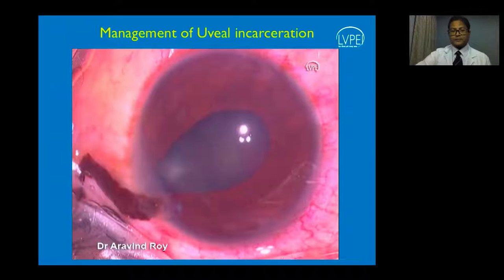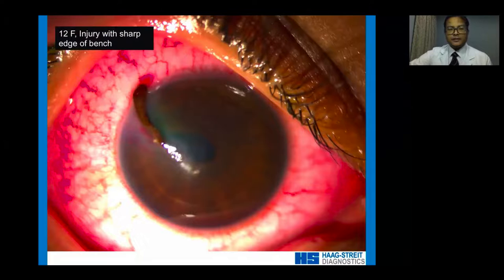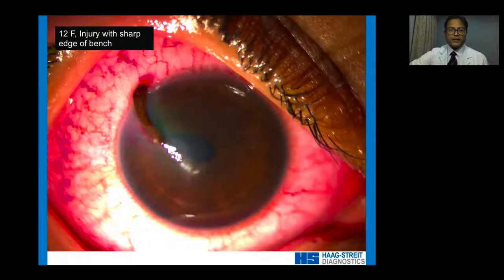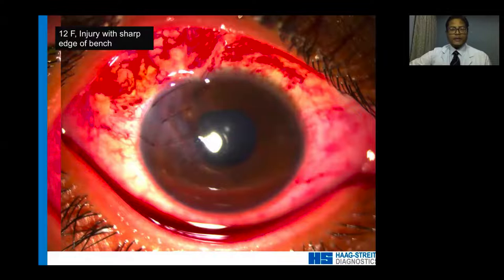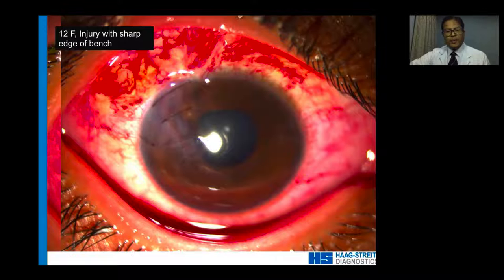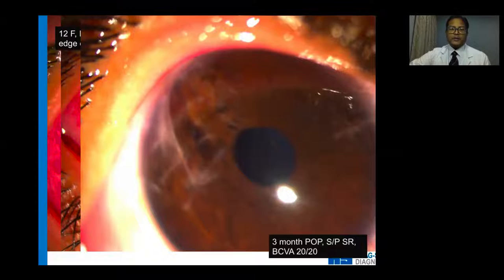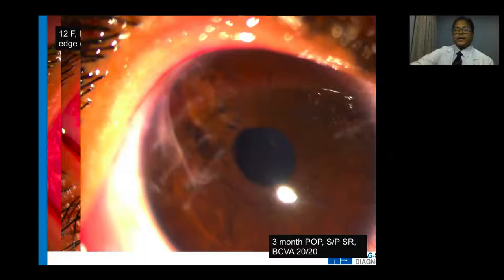A young patient with a sharp bench-edge injury presented about six hours after trauma with iris prolapse. The tissue appeared healthy and was reposited. The pupil was almost rounded with some peaking at 11-11:30 o'clock. At three months post-op, after suture removal, the cornea was quite clear, and this patient had an unaided visual acuity of 20/30.